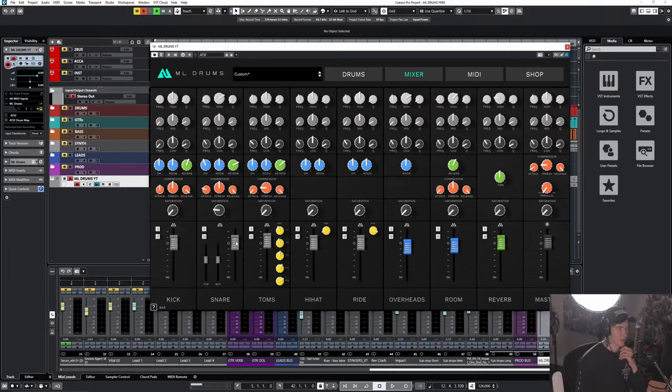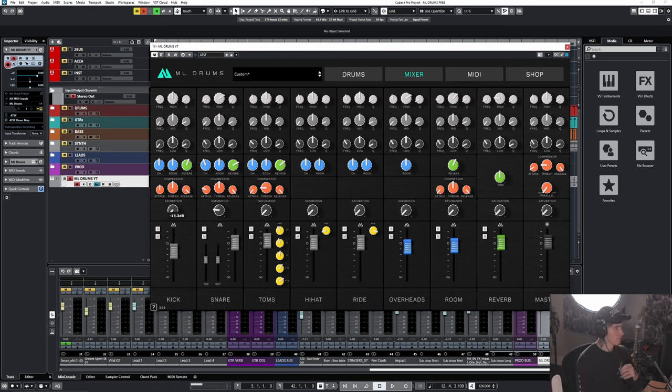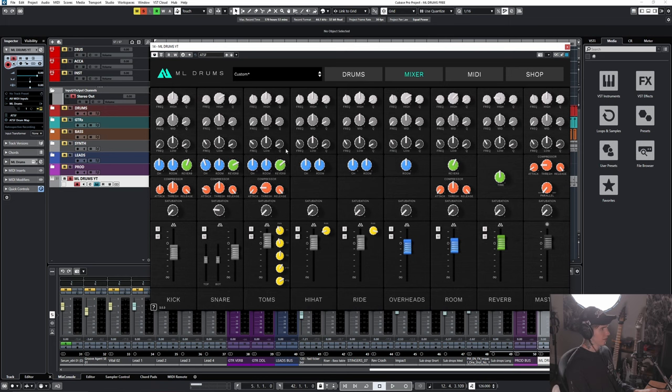So what we're going to do to get more flexibility, because there's only one kick and snare sample, is we're going to turn these way down. I'm going to turn this down to about minus 17 for the kick, and about the same for the snare, like minus 16. And then now what we'll have is a very roomy kick and snare.